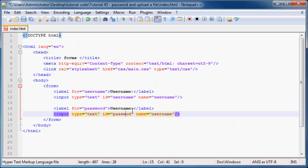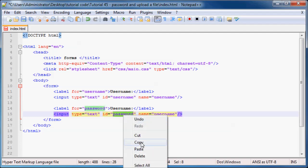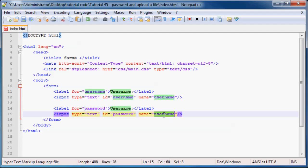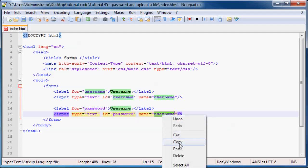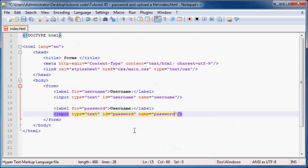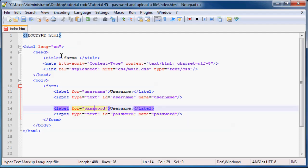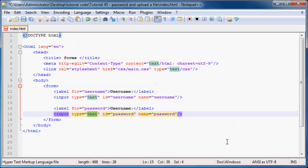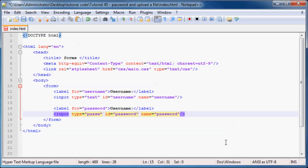So that was just changing the ID, the name, and the password. But what we actually have to do is under our input type, we need to change this from text to password.